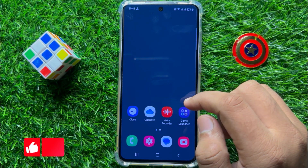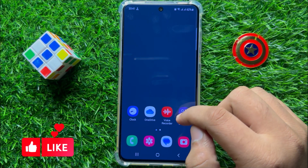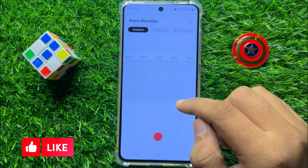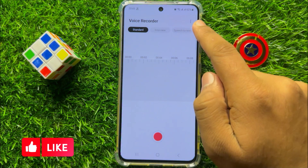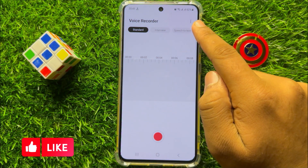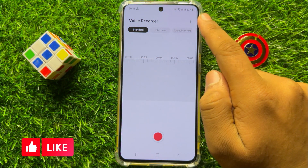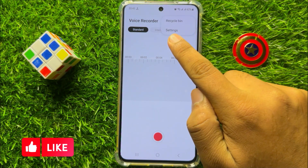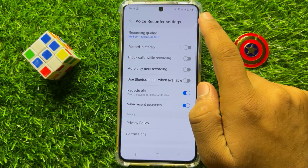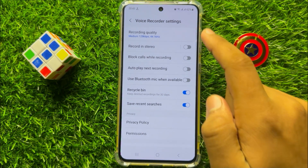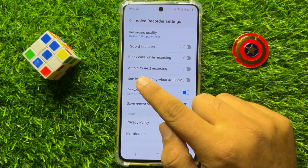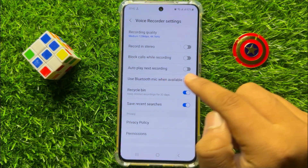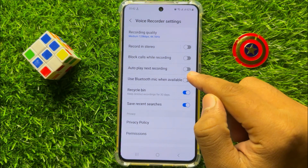So first of all open the voice recorder app and then click on this three dot more icon. Now here click on settings and here you will see an auto play next recording button.